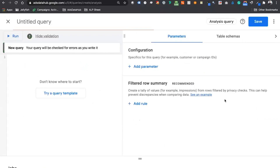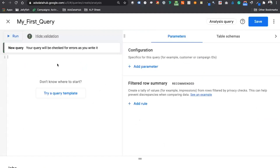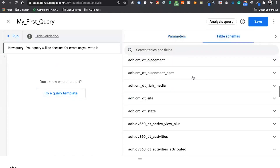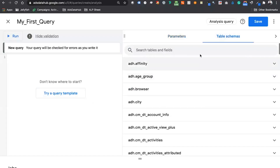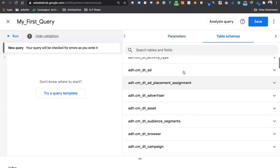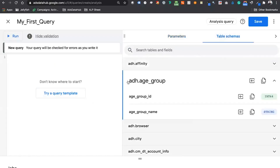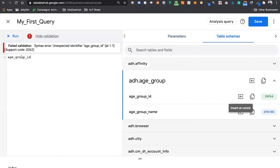We're going to build a quick example of a temporary table and show the interface. First, name your query — I'll call it 'my first query.' Here's your SQL editor where we can write SQL. I want to show the parameters and table schemas. The table schema is just like the table schema on the web. It shows the name of the table and the fields that reside in it, though it doesn't give much additional description. You can click a field name button and it will copy the field name into the editor.